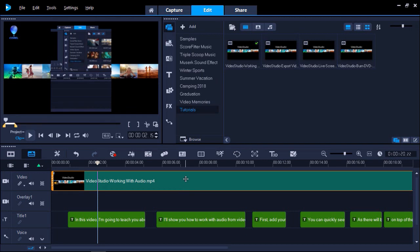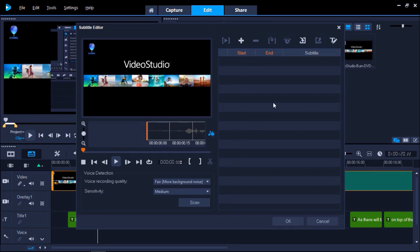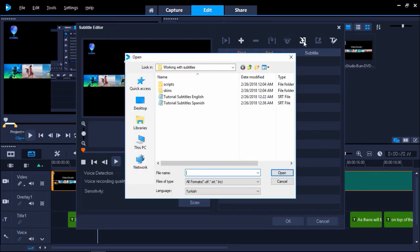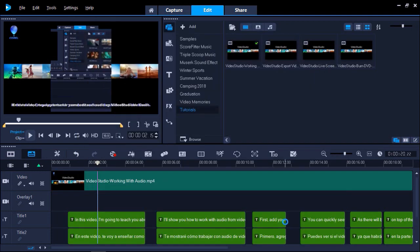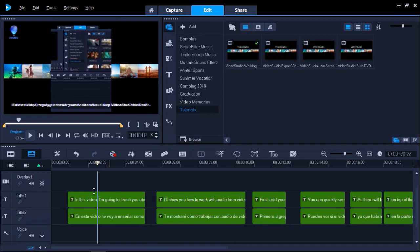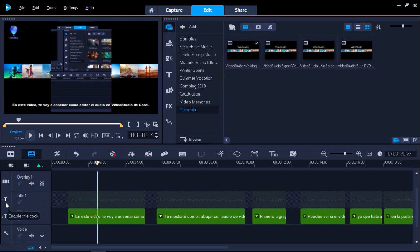You can see that they have now all been added to Title Track 1. Now I'm going to go back to the Subtitle Editor and select Import Subtitle File, and import my new Spanish subtitles. You can see that the timestamps have remained the same, but the subtitles have now changed to my Spanish equivalent. You can then click OK to add the subtitles to your timeline. These new titles will be placed on Title Track 2. You can either delete the titles in Track 1, or hide the track by clicking this icon.